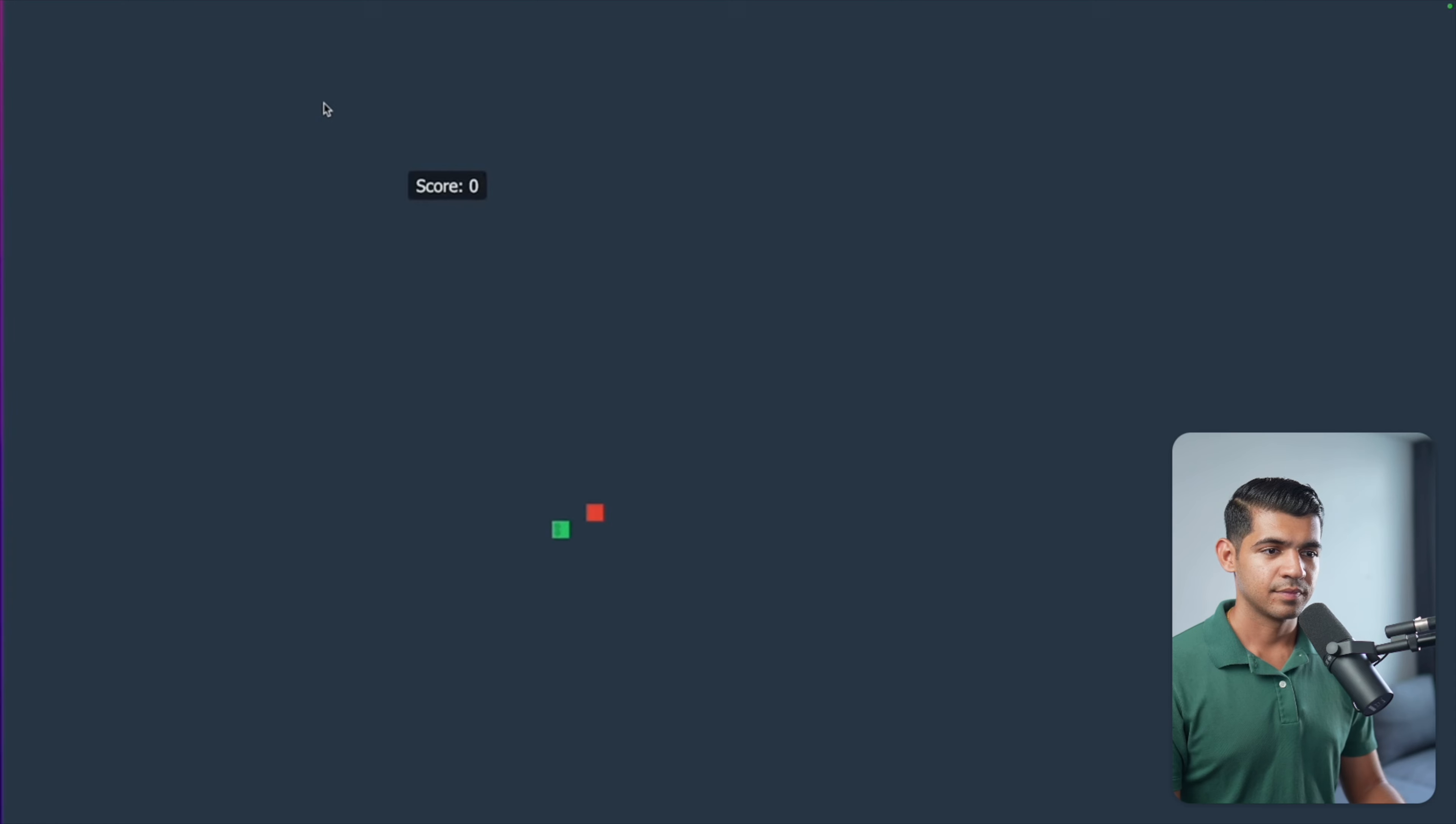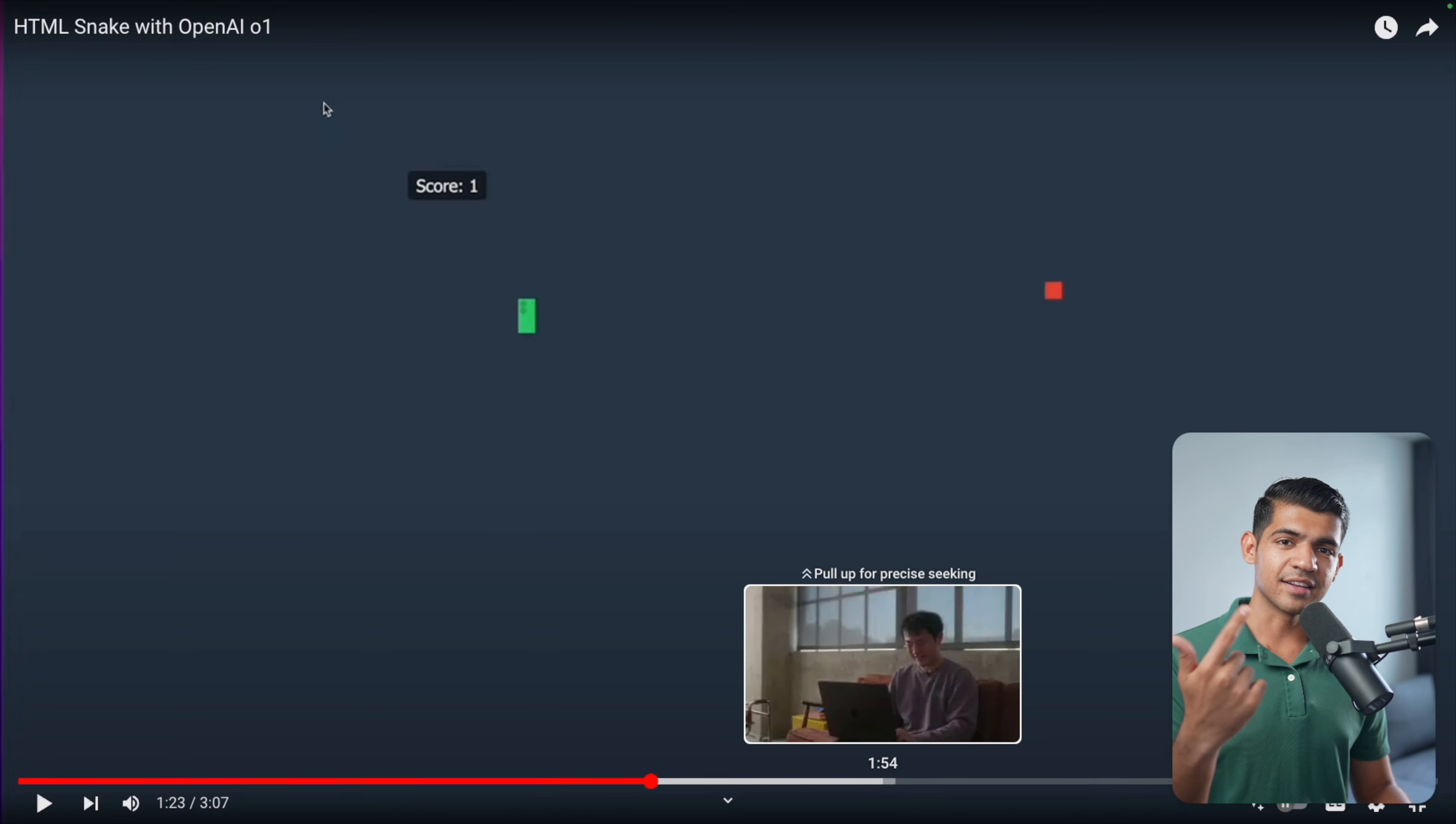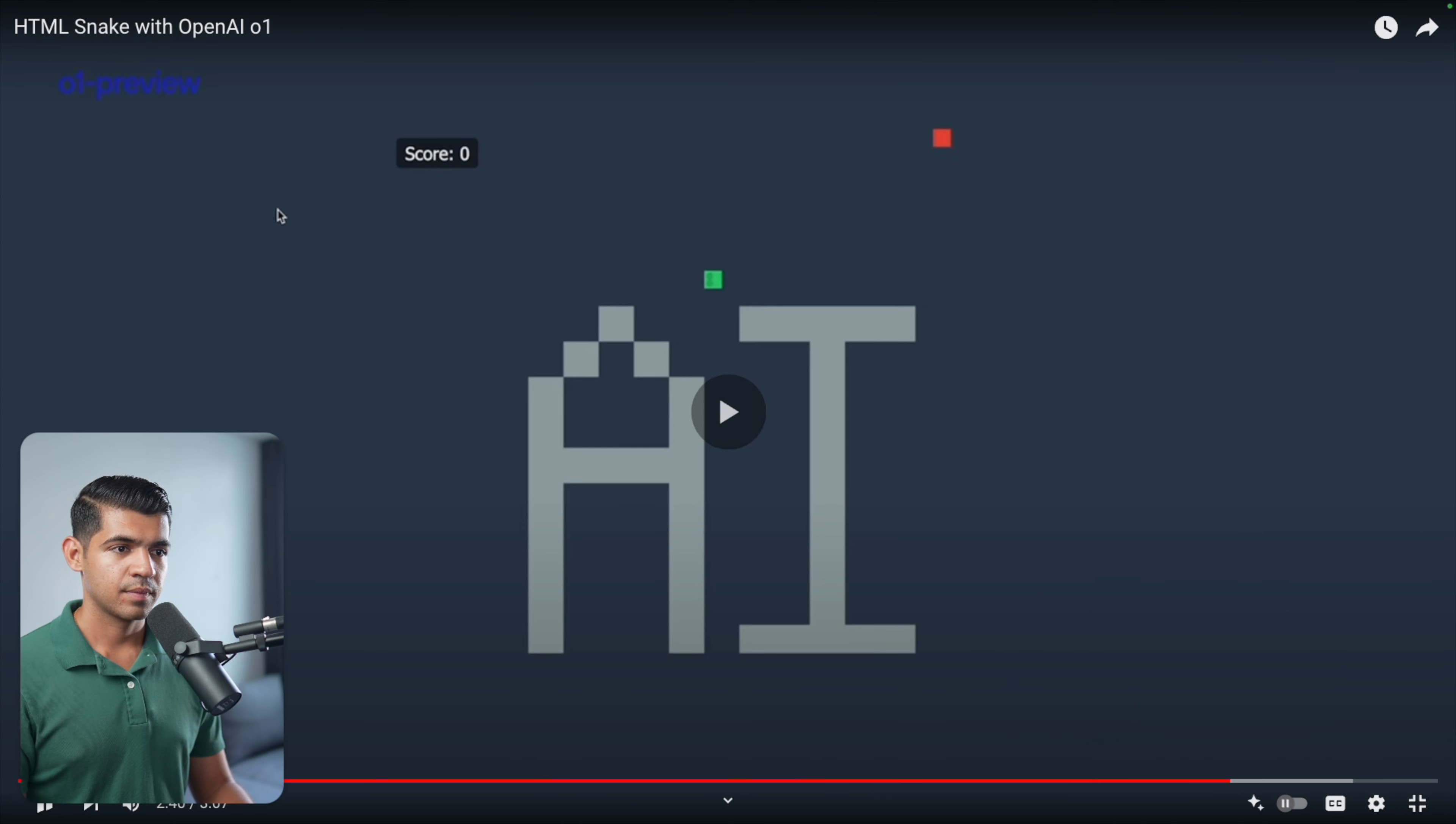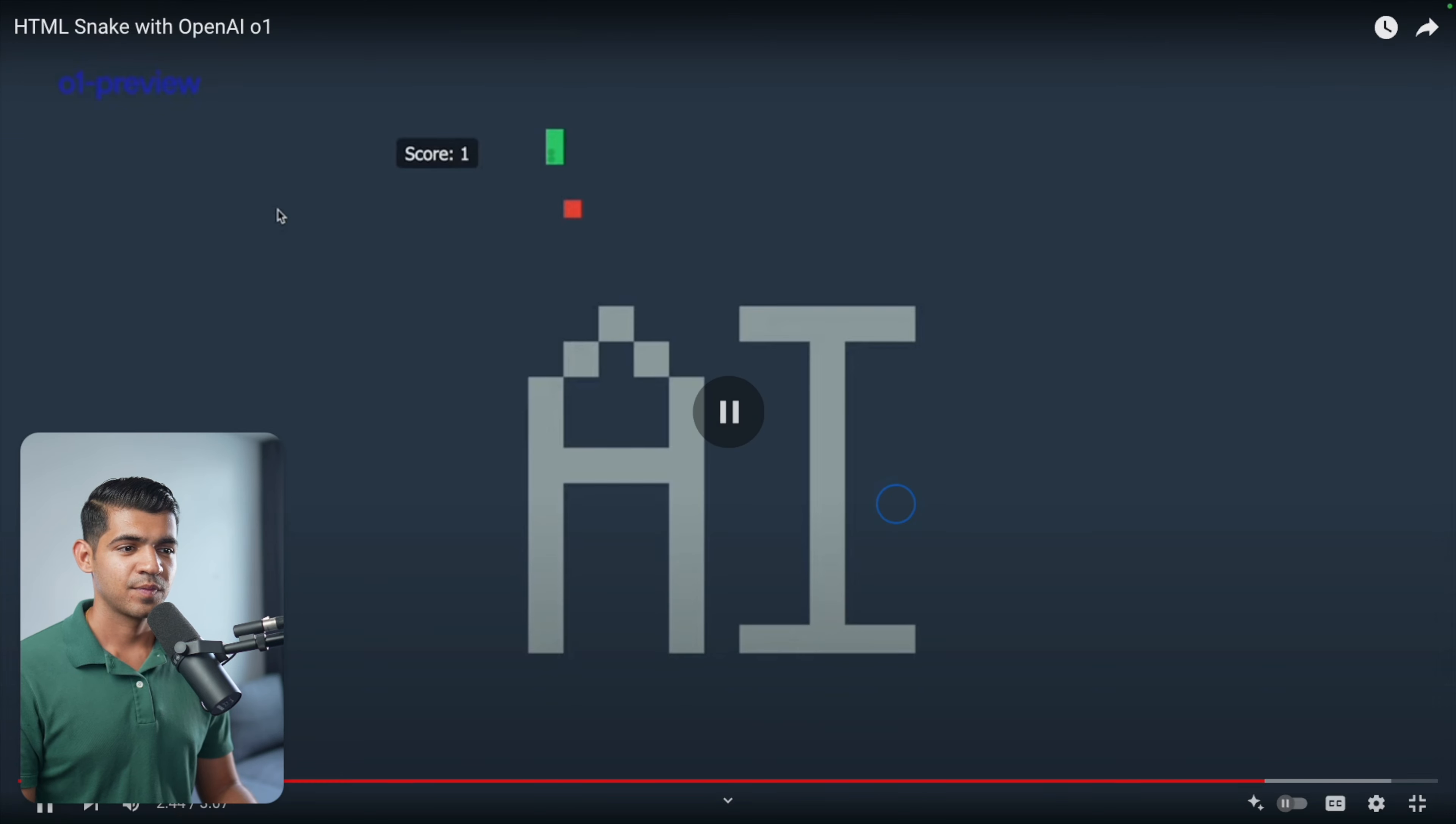And it created this code. When we start, use WASD to control. We have this little green snake. One attempt. And then they ask it to add obstacles in the shape of character AI, and it was able to do it immediately.